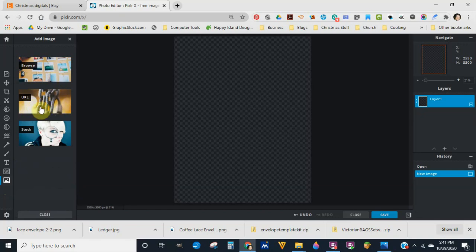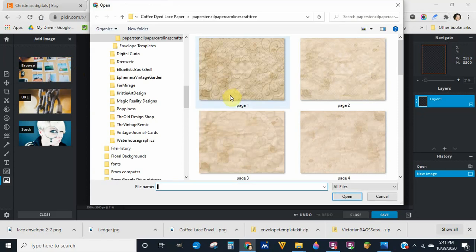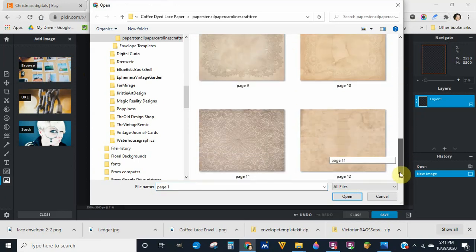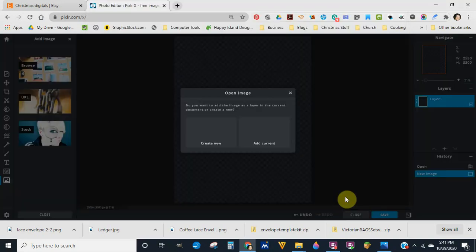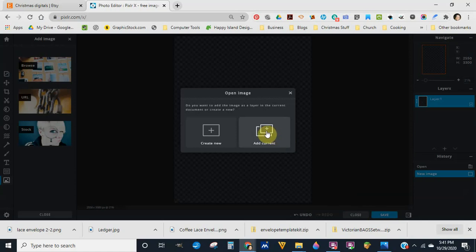My computer is a little slow. Here's her coffee dyed paper — I'm going to choose this bottom one, page 11. When you bring things in, you want to add it to the current page you have open, because if you click 'Create New' it will give you a whole new document sized differently. So once you start adding, choose 'Add to Current.'